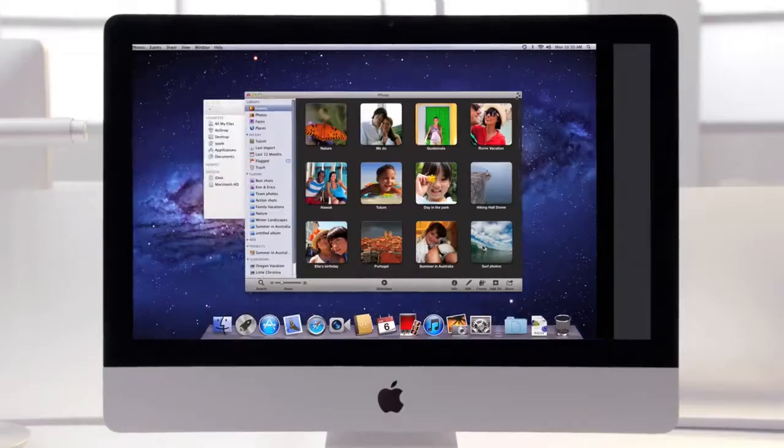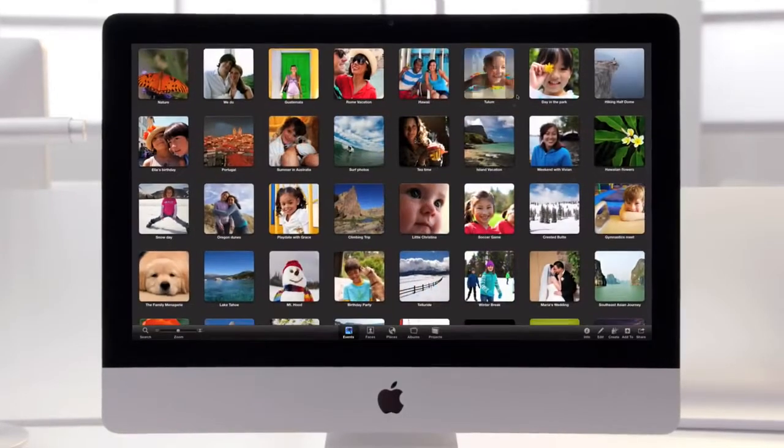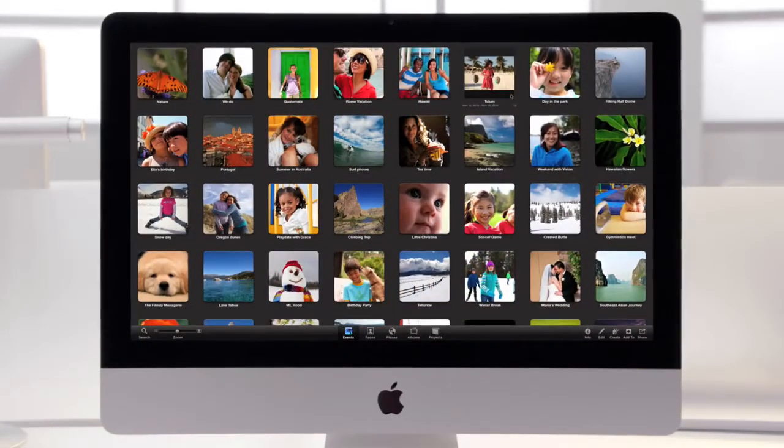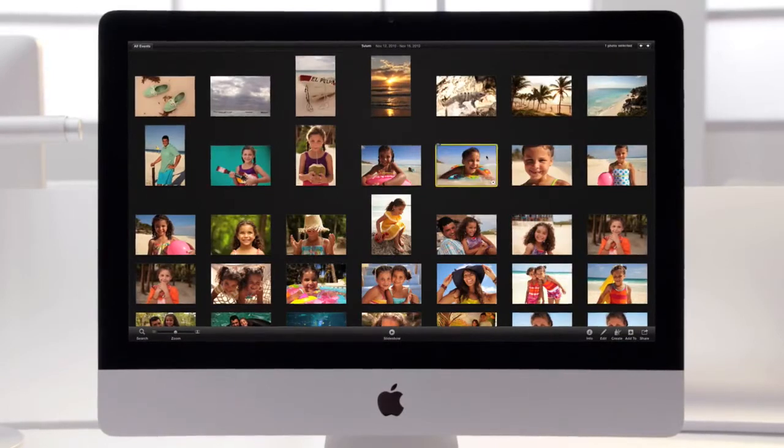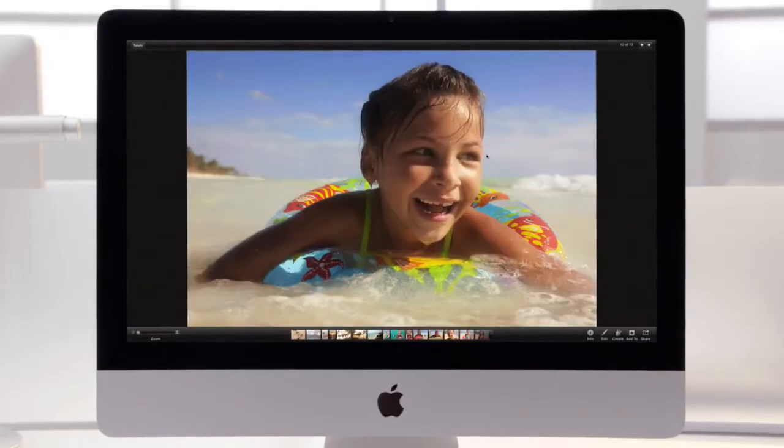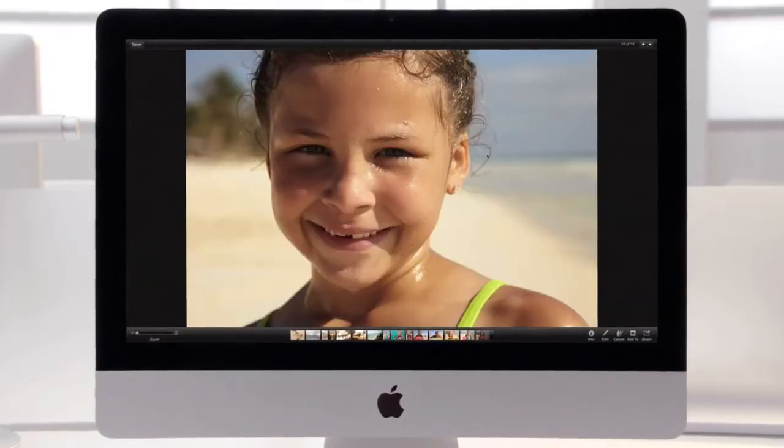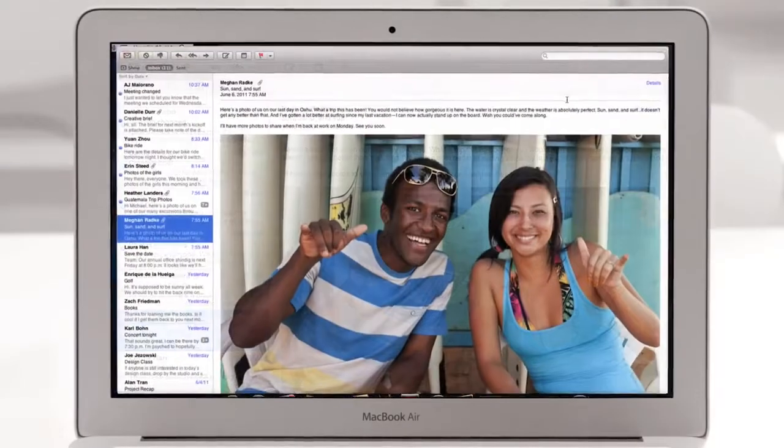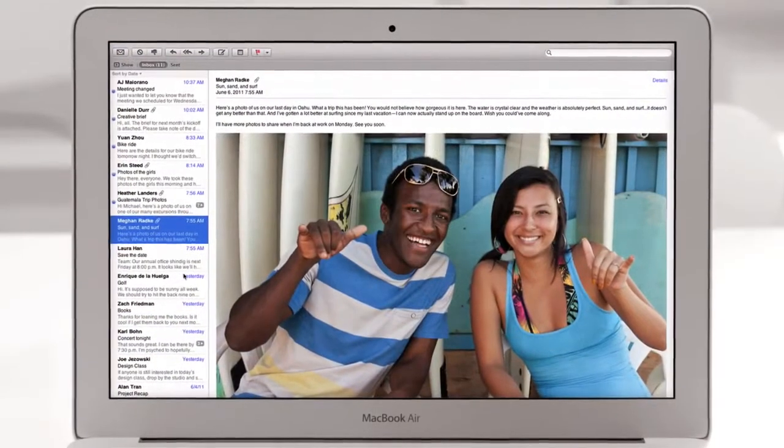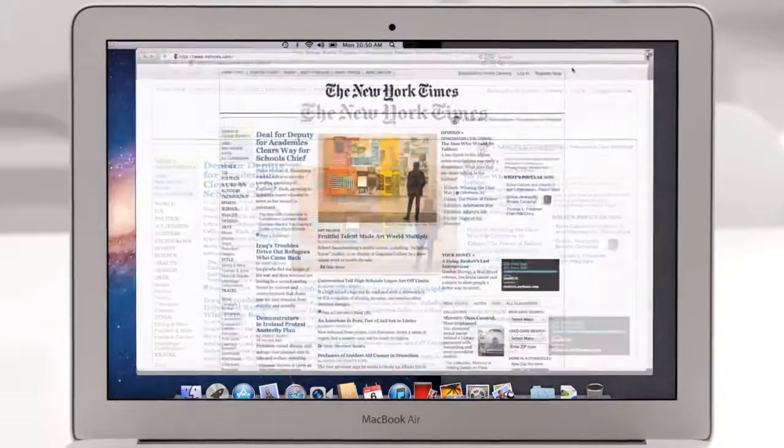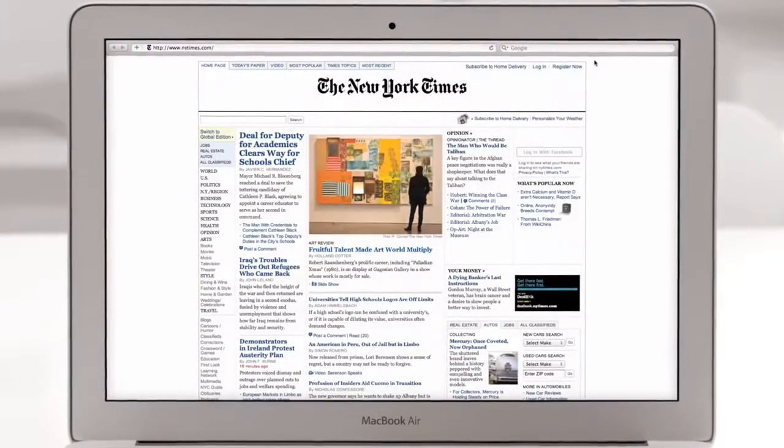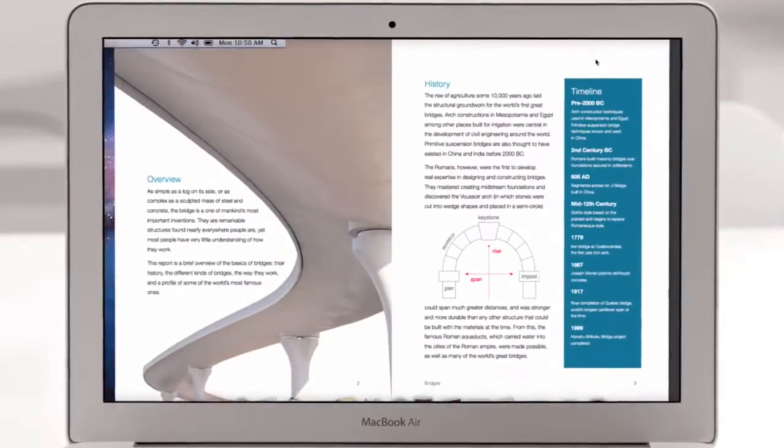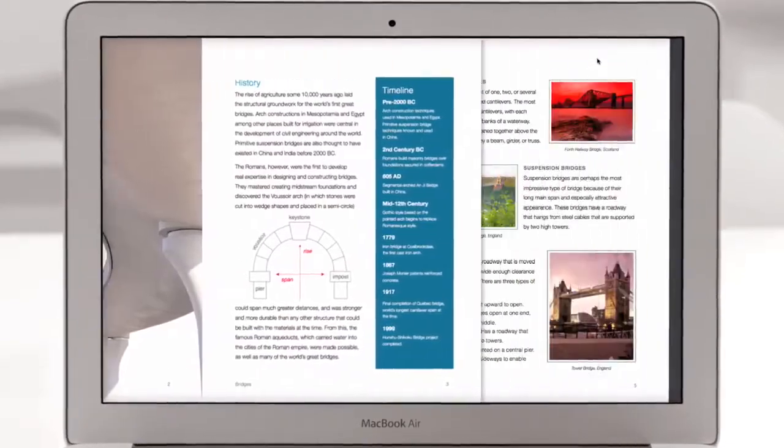People love the full-screen experience of applications like iPhoto. With Lion we built full-screen support right into the operating system. So you can now get immersed in full-screen while reading your email, browsing the web in Safari, or paging through a document.